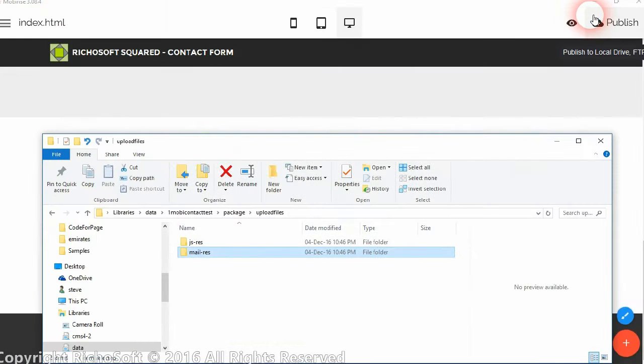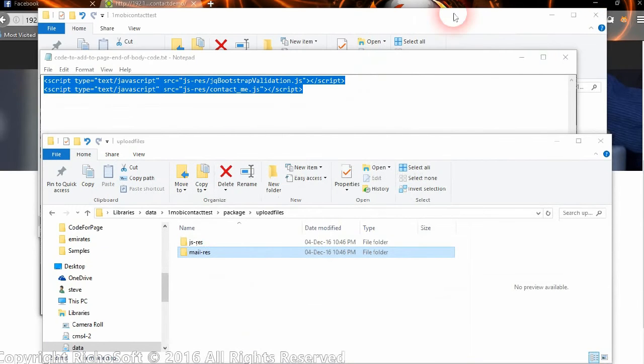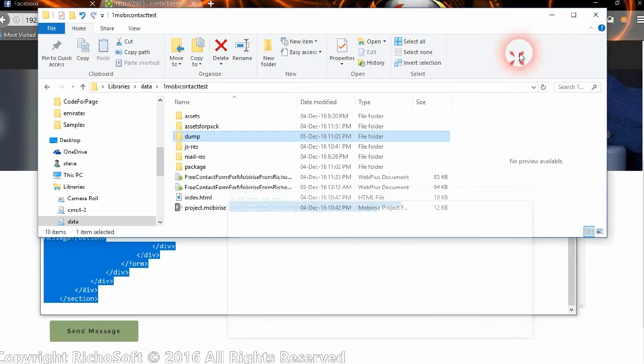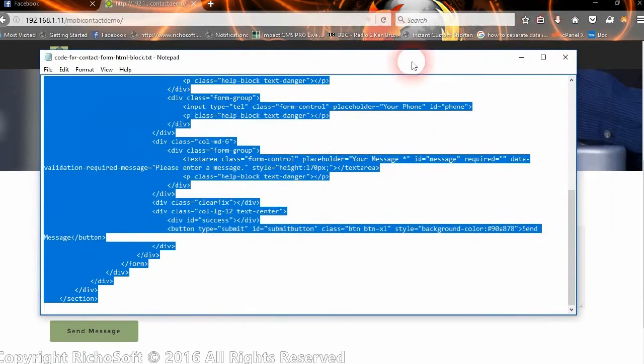So now we're all set up. We can browse to our website.